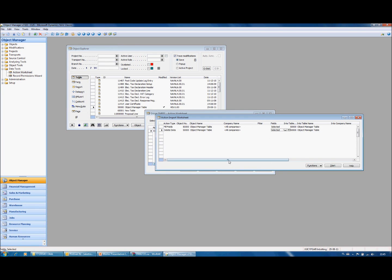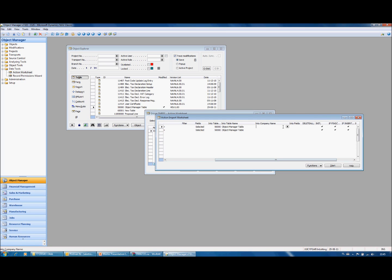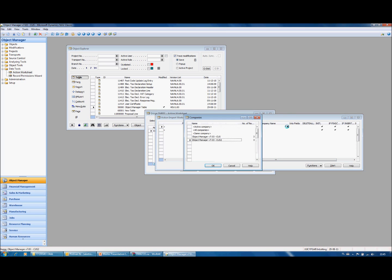I can still modify, if necessary, these actions. So for example I want to have this performed in all companies. You can choose all companies.